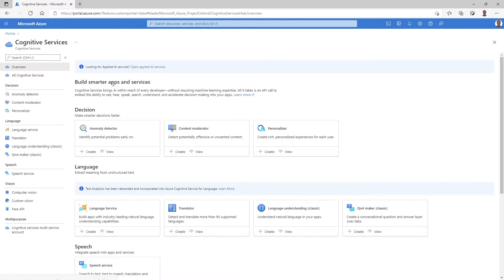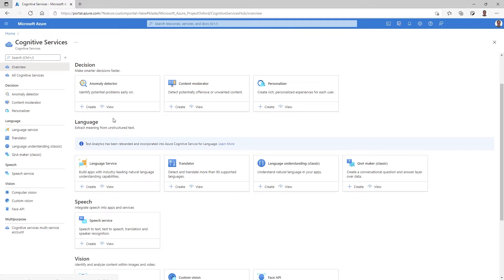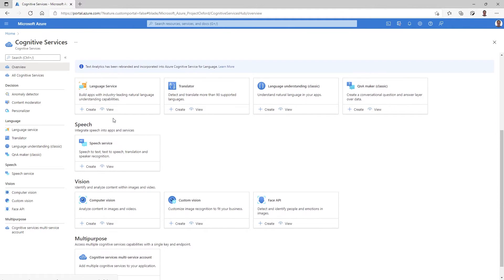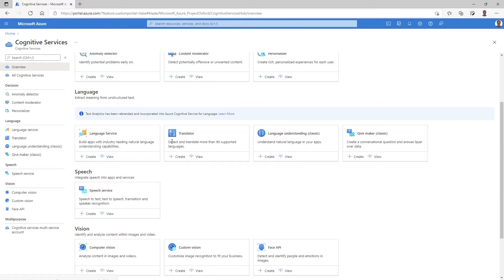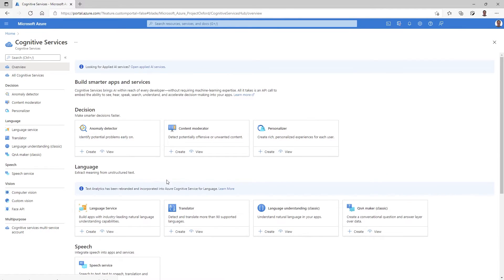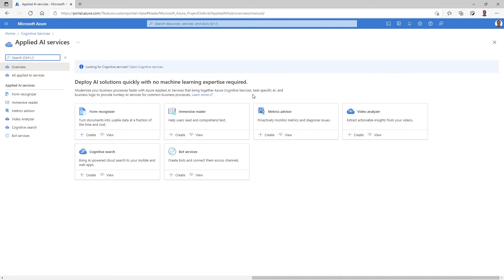This is another area where we explain the cognitive services collection and how it can help you in your application, as well as categorizing the services and showing within each card the function of the service and quick access to the create and view functions per service. Here you can see we explain the vision services for analyzing content in images and videos. This translator service shows you how it can detect and translate languages. This landing page can also keep you up to date — as we develop new cognitive services, we can put flags here, and also offer guidance on the applied AI service collection. We took a similar approach there, explaining what each service does and offering you more guidance to find just the service you're looking for.